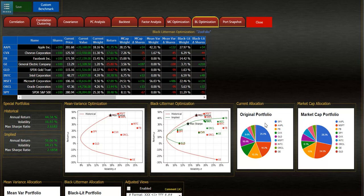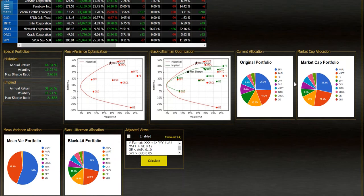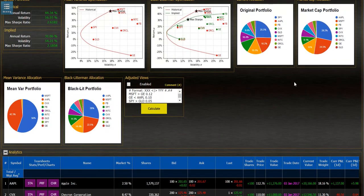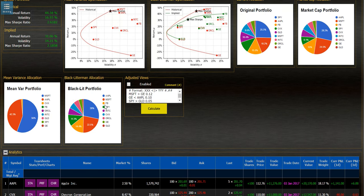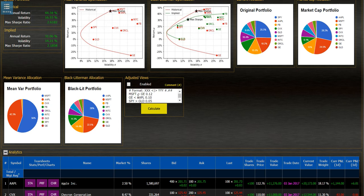Current allocation, market cap allocation according to the market cap of the stocks in the portfolio, mean variance portfolio allocation, Black Litterman allocation using the implied returns and then the user can put in adjusted views right here by simply putting in greater than or less than one stock versus another and by the amount.